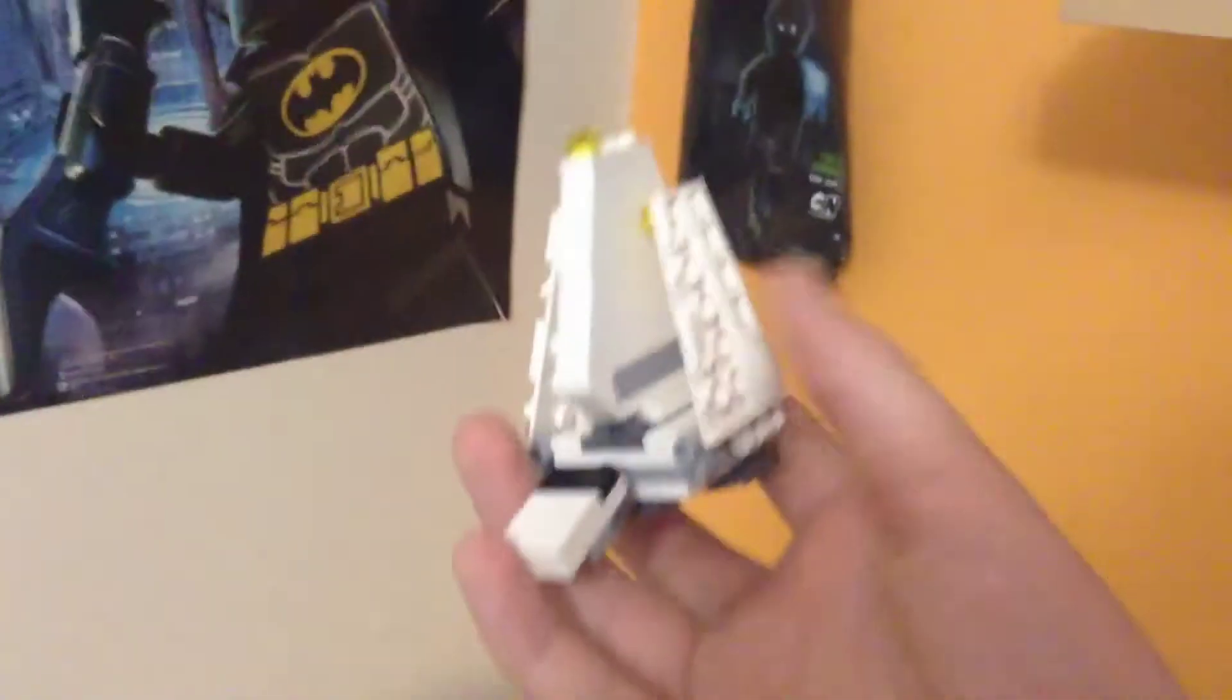In the review for the tri-fighter there's a comparison with the 2010 version, which I have now put away to make room, and the space has been taken by the new one. Earlier than that, imperial shuttle polybag videos will be tomorrow.